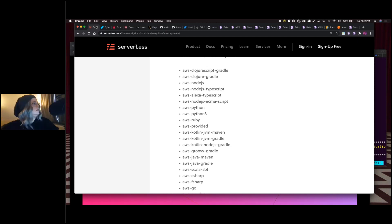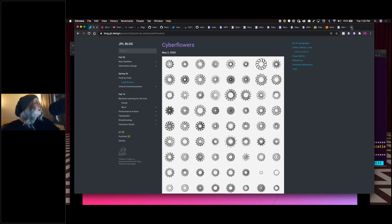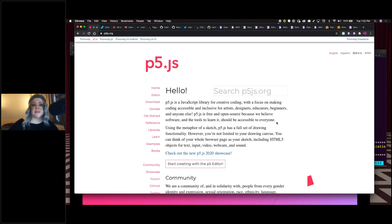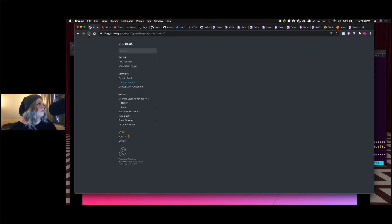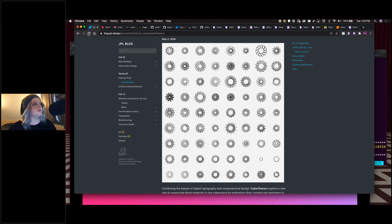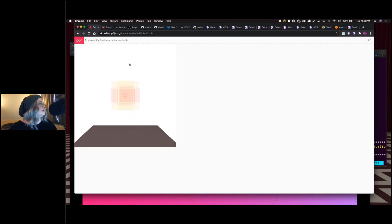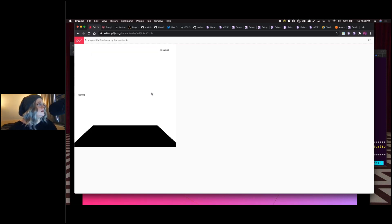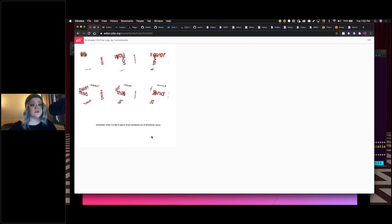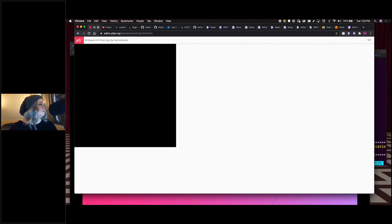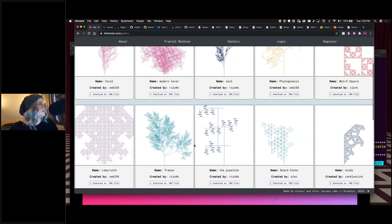First up is p5.js, a client-side library for creating graphic and interactive experiences. It's based on the core principles of Processing, which is a flexible software sketchbook and language for learning to code within the context of visual arts. One example is Cyber Flowers — generative art flowers you can watch being actively drawn in the browser. Another is Mouse Text, an interactive poem where each click generates another line.